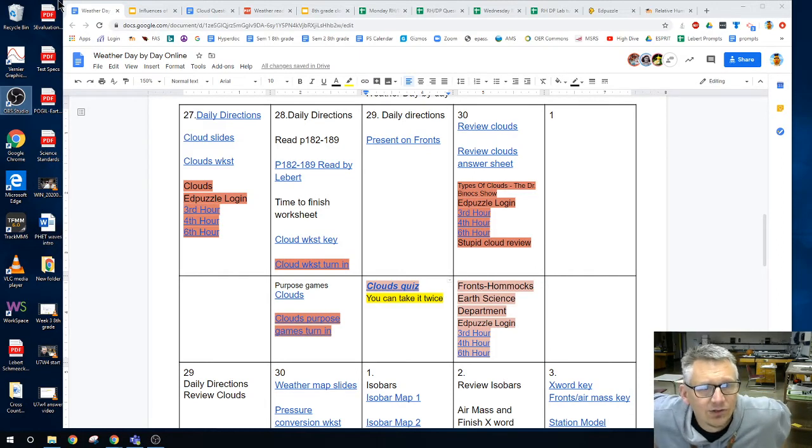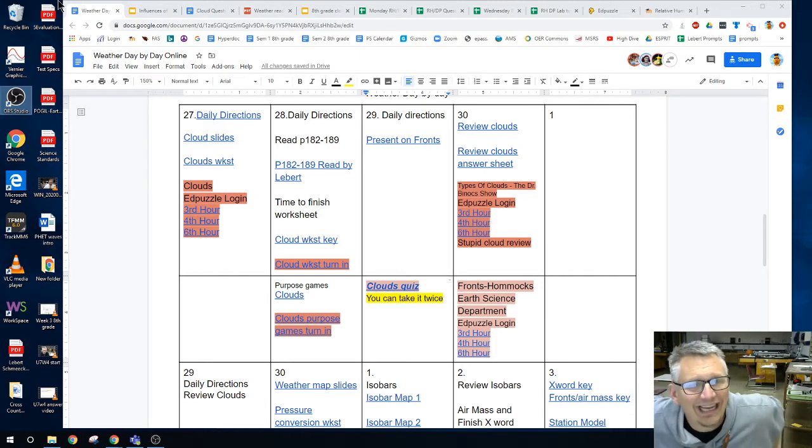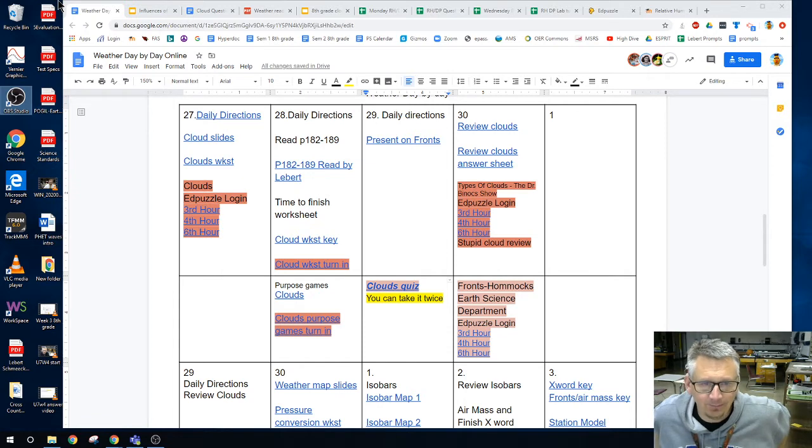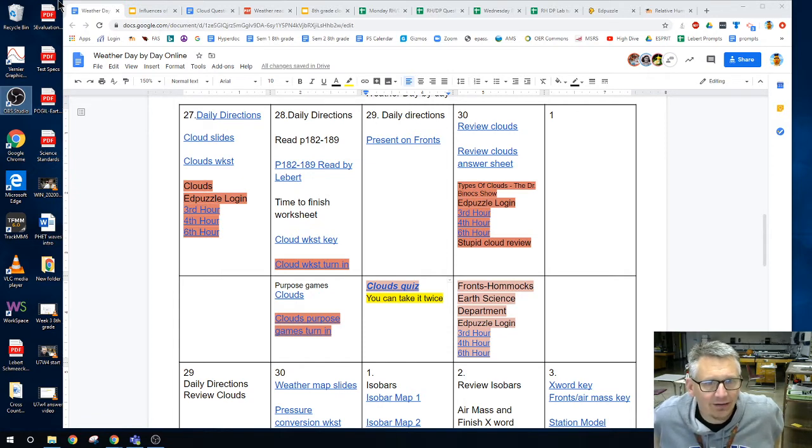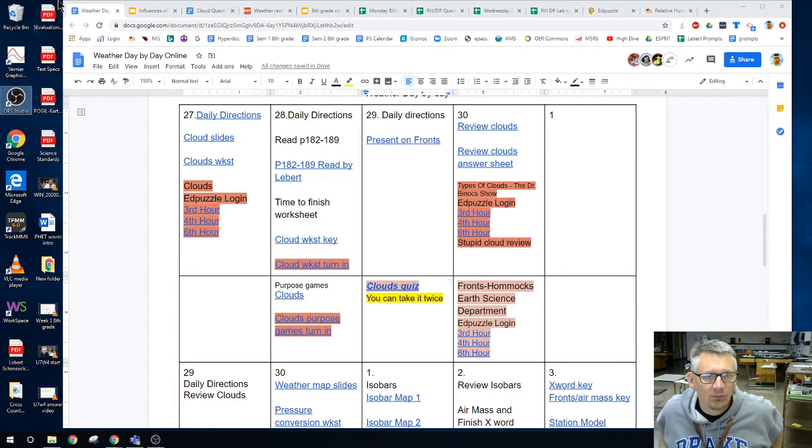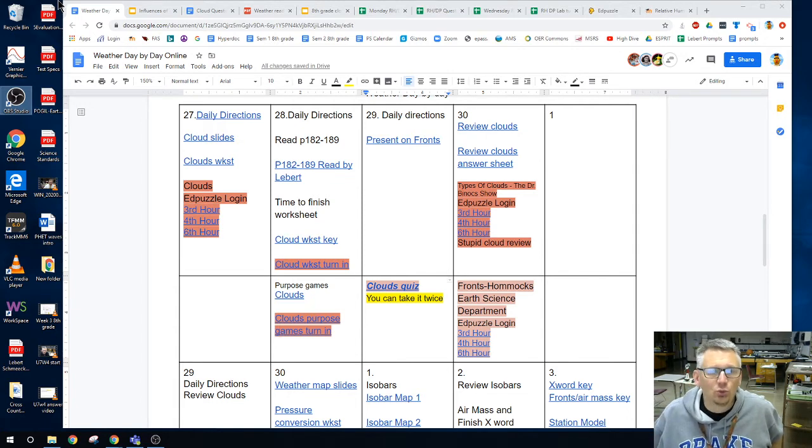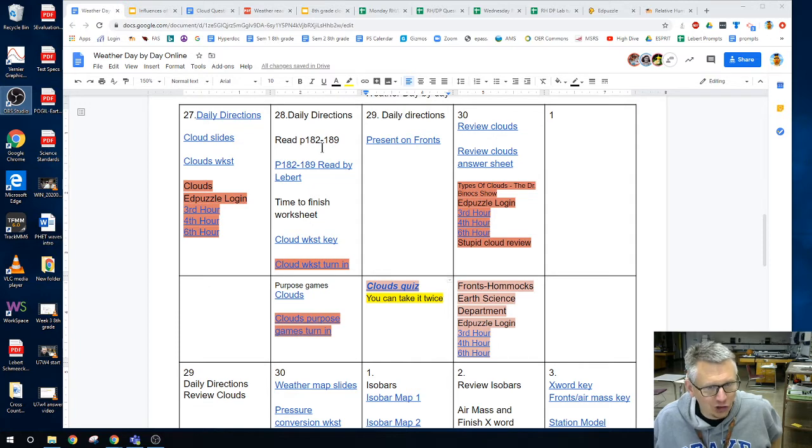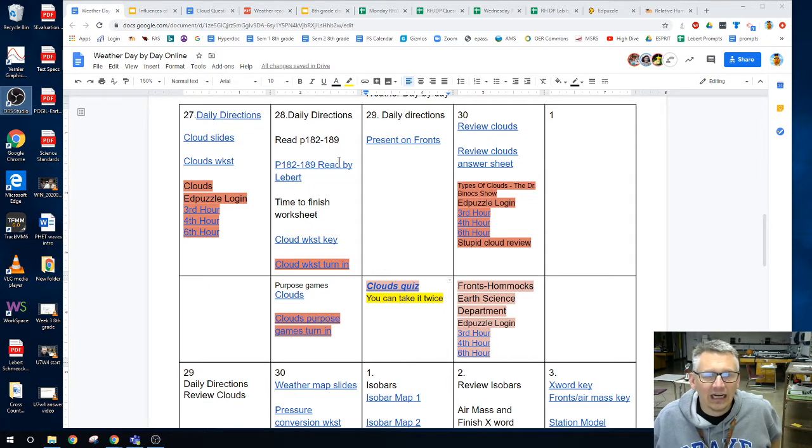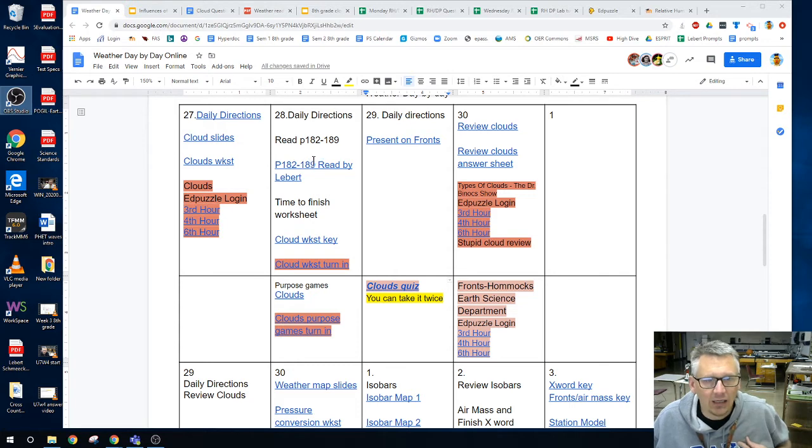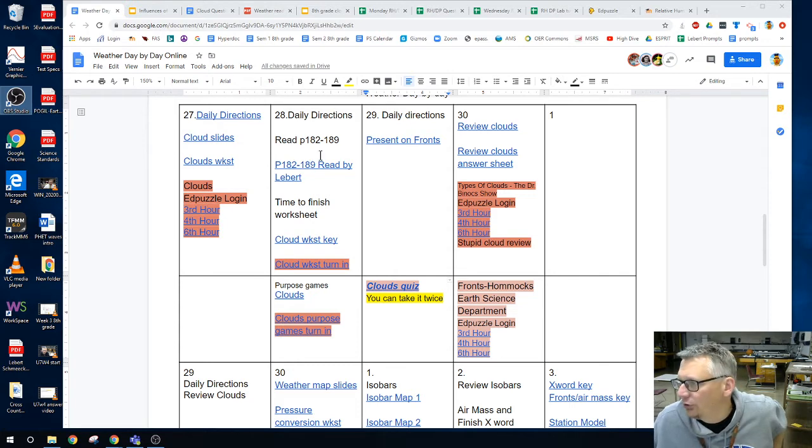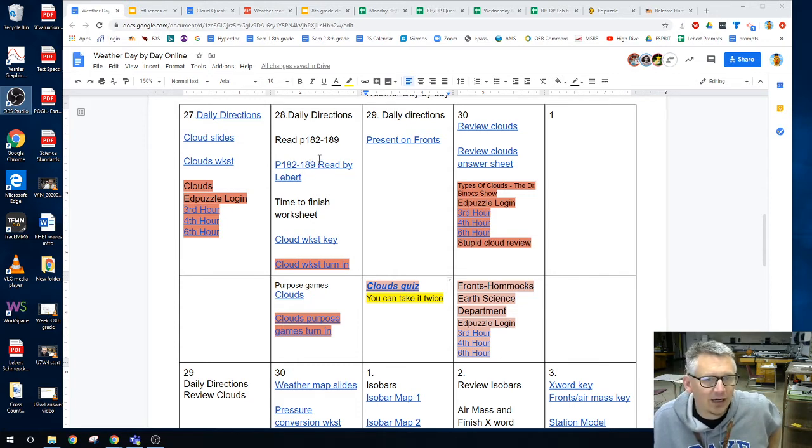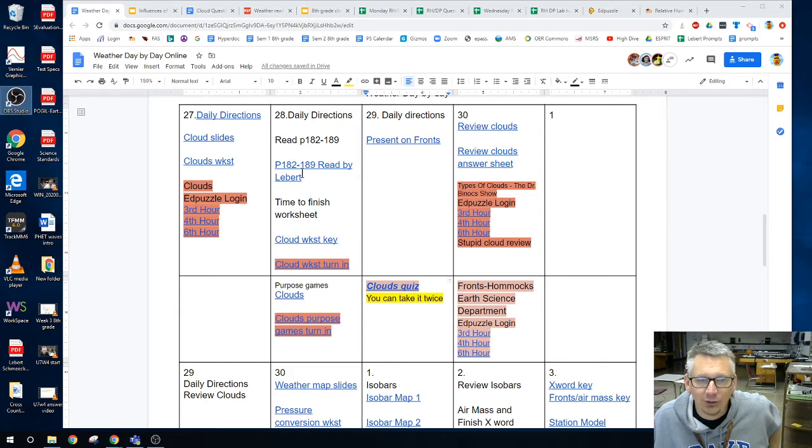Okay, today is Tuesday, April 28th, and today I have two things for you and one participation turn in. One is going to be to read pages 182 to 189. This link here is me reading it to you, and I apologize I read it late in the afternoon and there are a couple yawns in there.